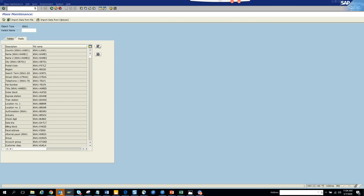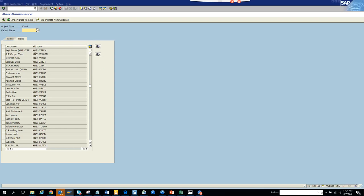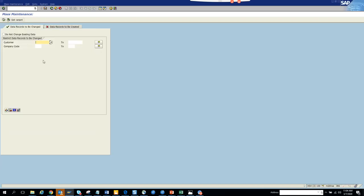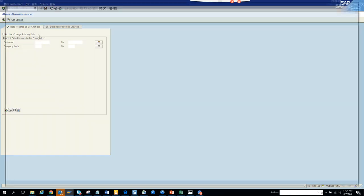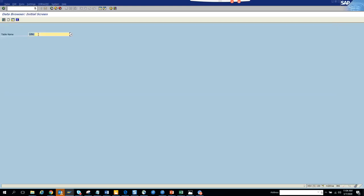Suppose I want to change some terms of the customer master. So I go to Z term. I'll execute and go to the table for terms - SE16. We'll go here and make changes.